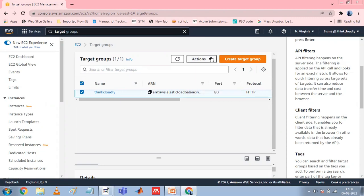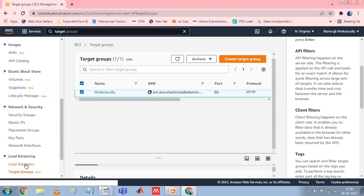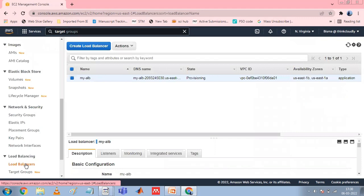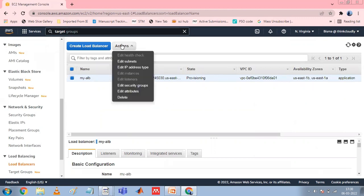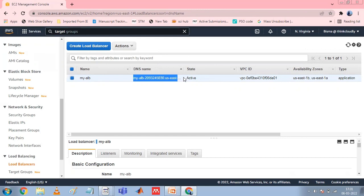After the status of at least one instance is Healthy, you can test your load balancer. In the navigation pane under Load Balancing, choose Load Balancers. Select the newly created load balancer and choose Description. Copy the DNS name and paste it in the address field of an internet-connected web browser. If everything is working, the browser displays the default page of your server.